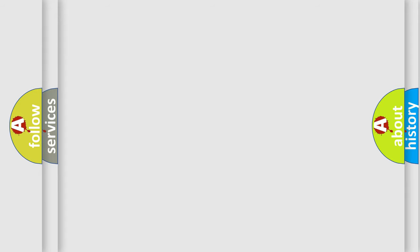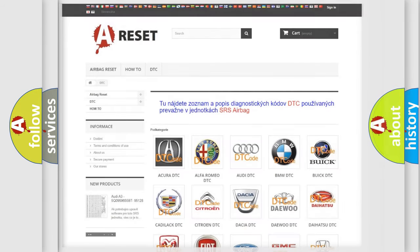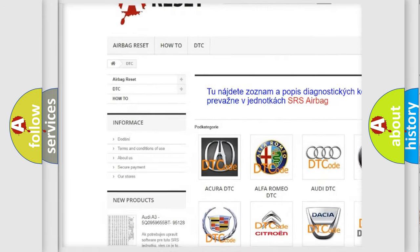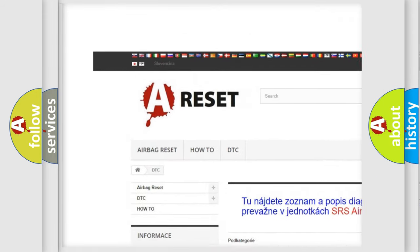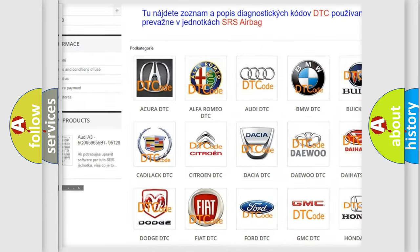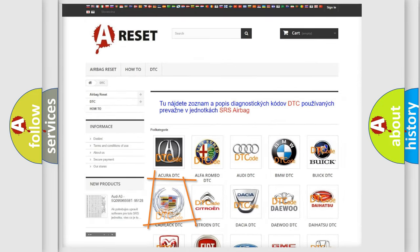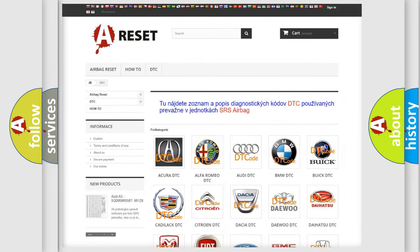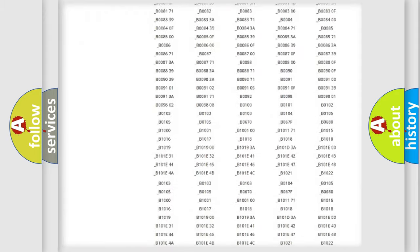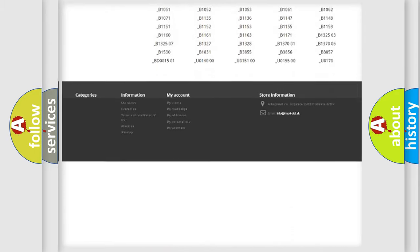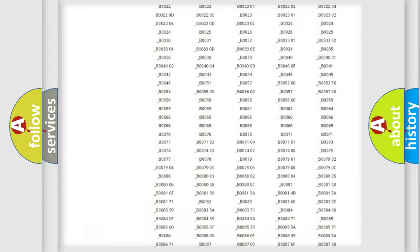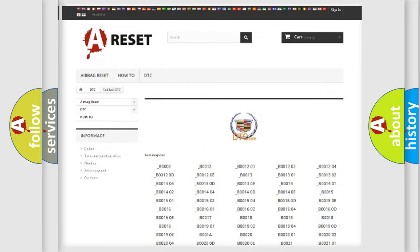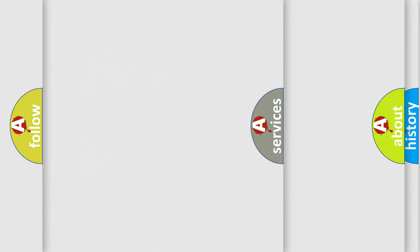Our website airbagreset.sk produces useful videos for you. You do not have to go through the OBD2 protocol anymore to know how to troubleshoot any car breakdown. You will find all the diagnostic codes that can be diagnosed in Cadillac vehicles, and also many other useful things.